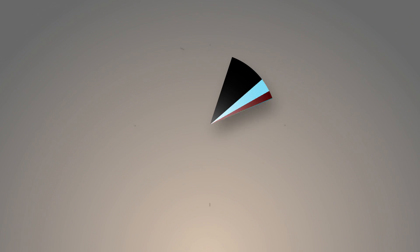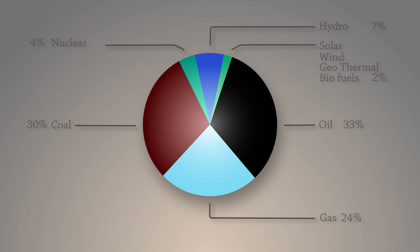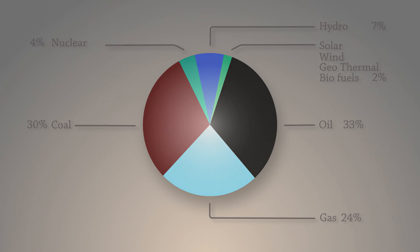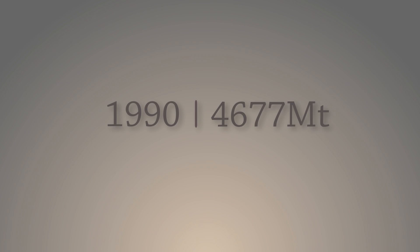87% of the world's energy is made by burning fossil fuels that produce carbon dioxide. In 1990, we mined 4.6 billion tons of coal.